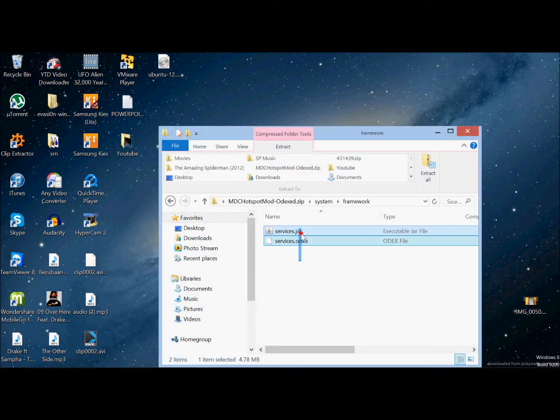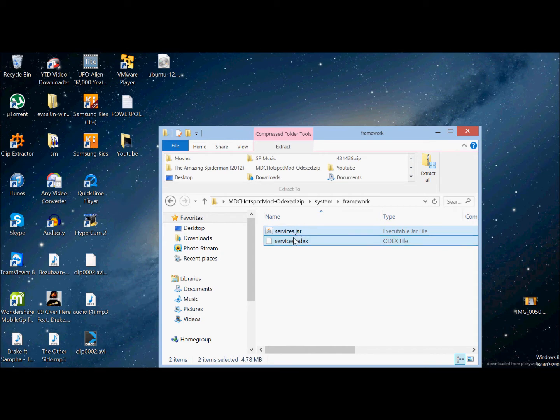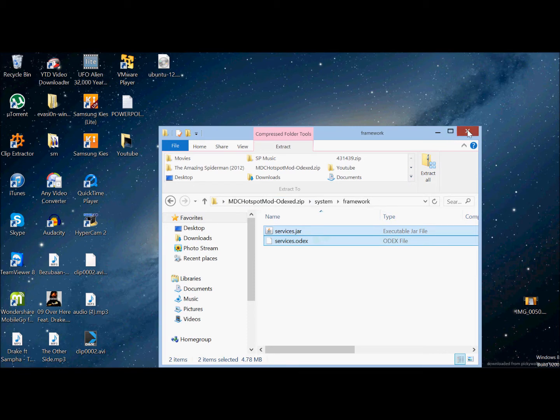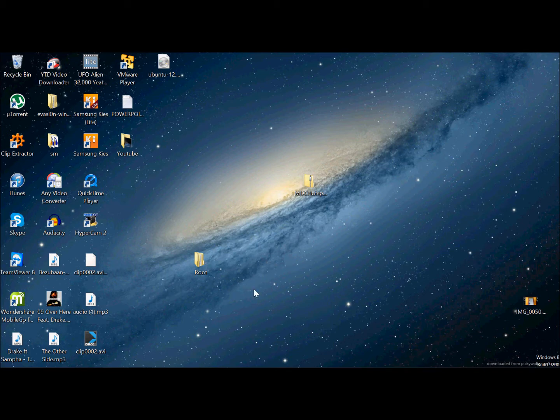Inside that folder you want to have these two files that I'll be showing you. As you can see, I have the MDC download.